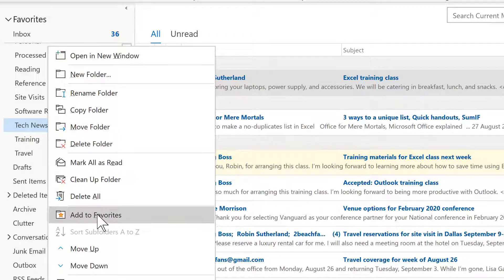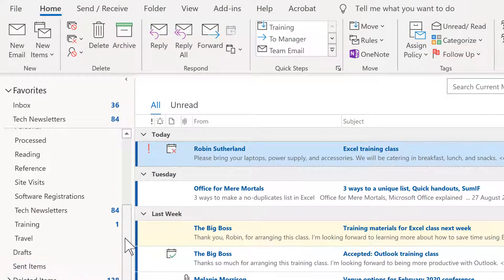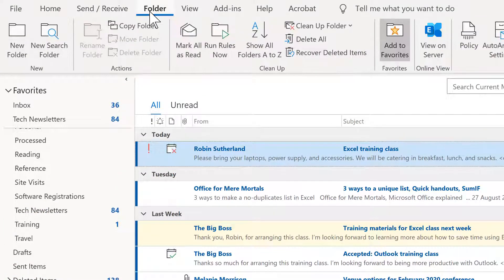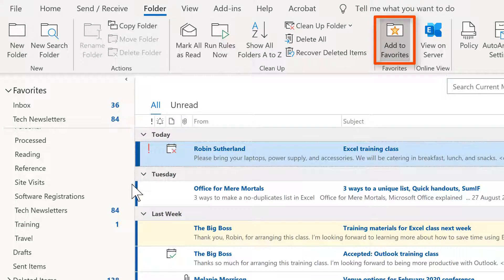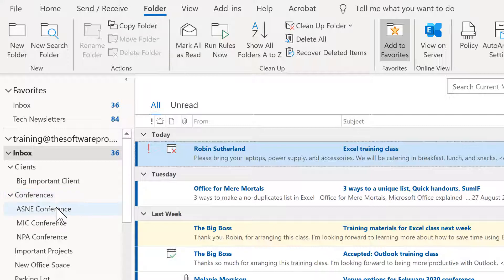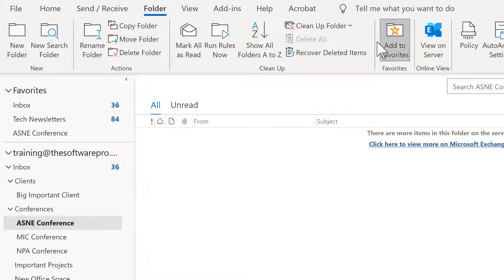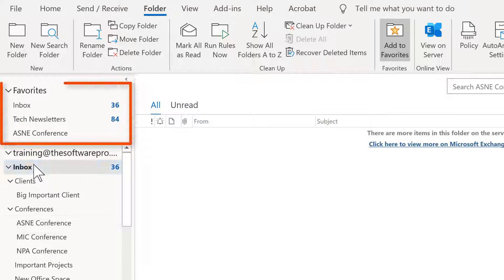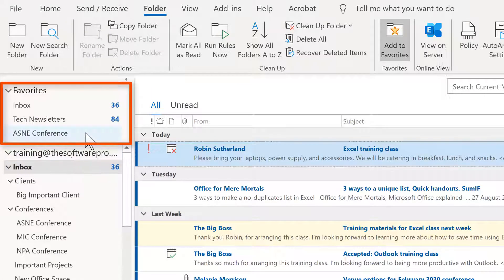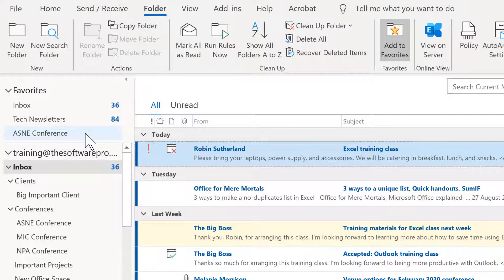This is an option that's also available in our folder ribbon. So let's say I am also wanting to focus on an upcoming conference. For this, I could then select it and either right-click on it or I could from the ribbon choose Add to Favorites. So what happens with this is that we are actually building a favorites area above our primary inbox folder structure.